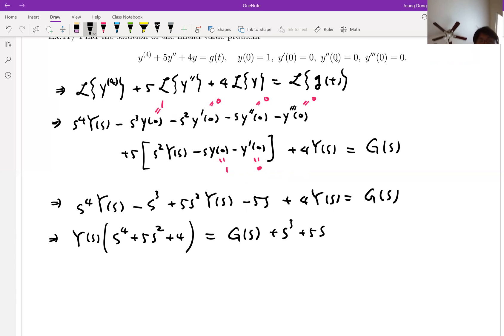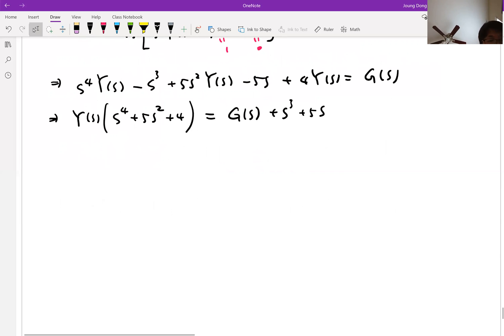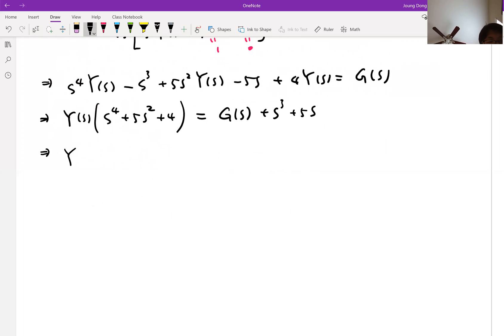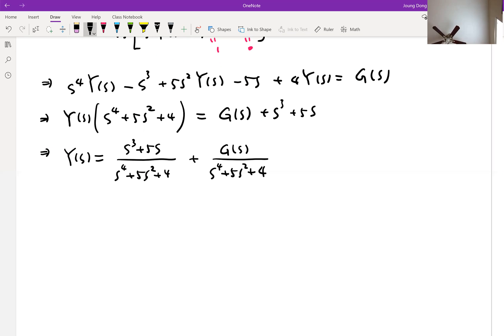Now let me collect all the Y(s) terms and move others to the right hand side. We get (s⁴ + 5s² + 4)Y(s) equal to G(s) plus s³ + 5s. Are you with me so far? Now it's the obvious process — we're going to divide by (s⁴ + 5s² + 4) on both sides. So Y(s) equals (s³ + 5s)/(s⁴ + 5s² + 4) plus G(s)/(s⁴ + 5s² + 4).